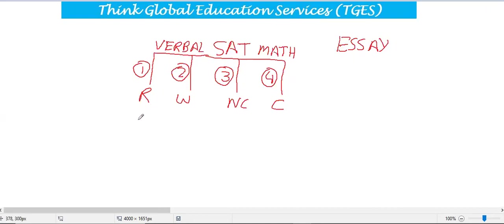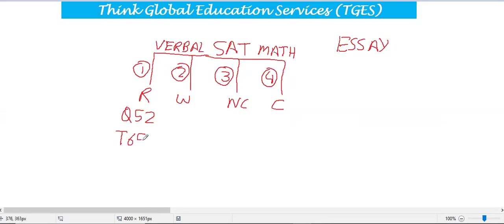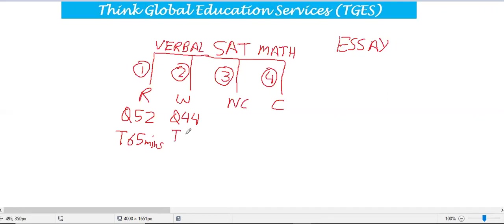Let me tell you the time and number of questions for each section. In Reading, you have 52 questions and the time is 65 minutes.